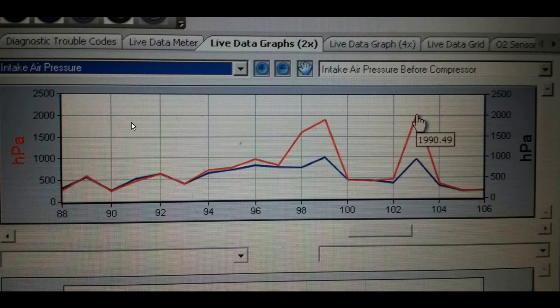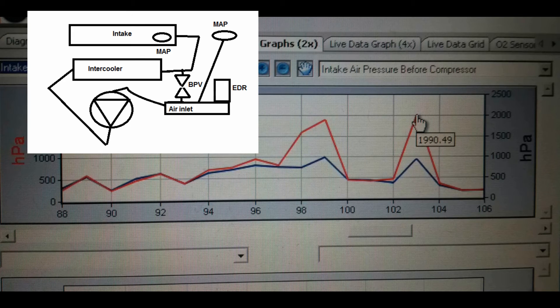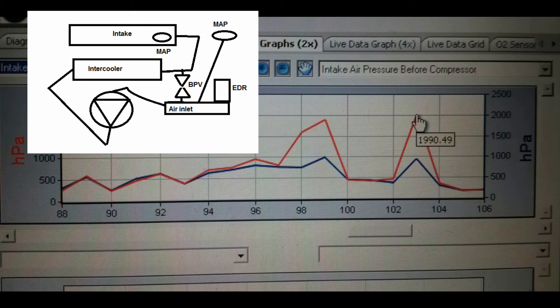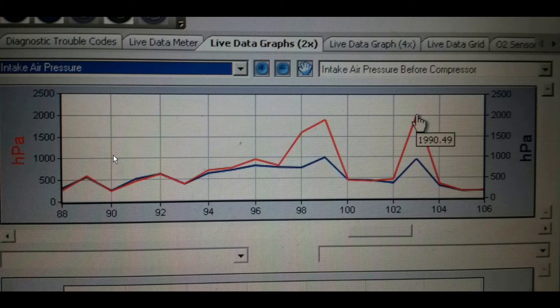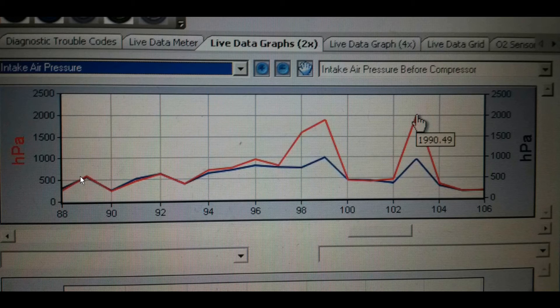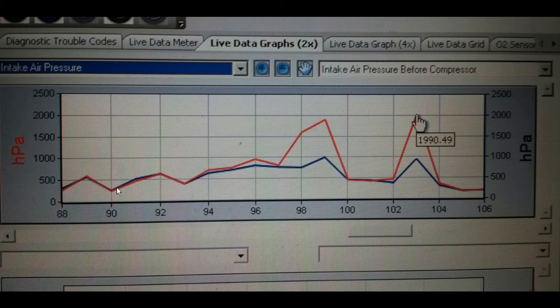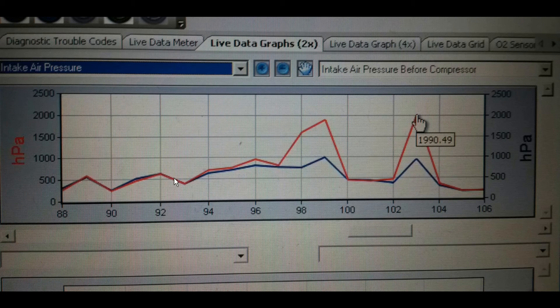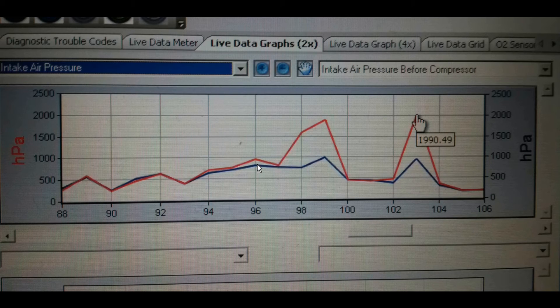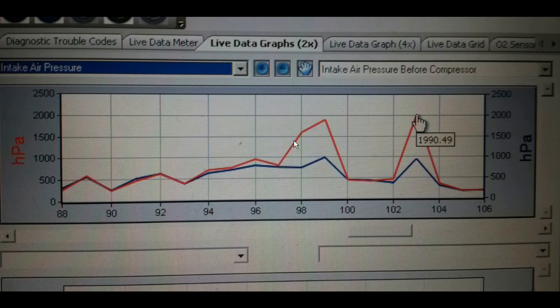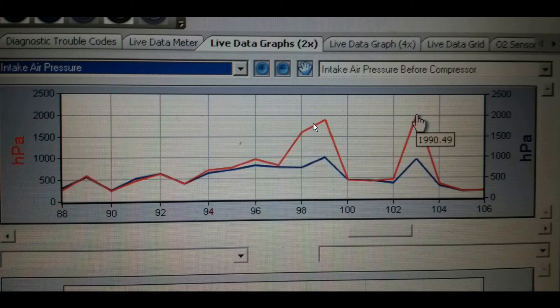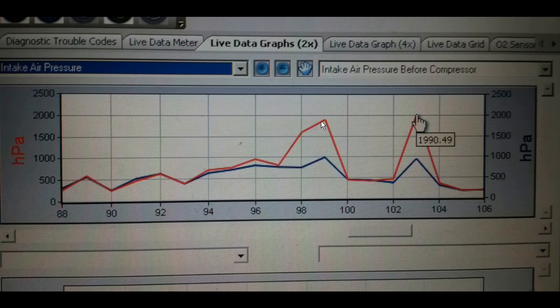After replacing the TMAP sensor, I did another live data session. Here we can see when I was cruising, the intake air pressure and the intake air pressure before the compressor are the same as they're supposed to be. But when we start a hard acceleration, you see how the intake air pressure increases.